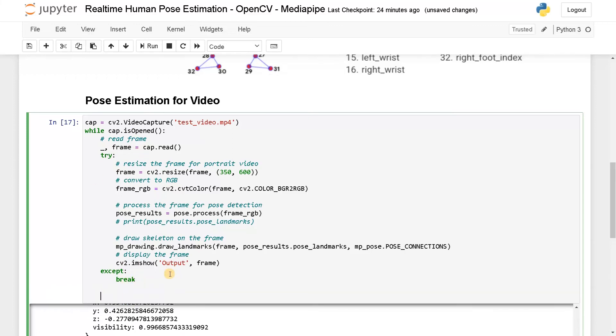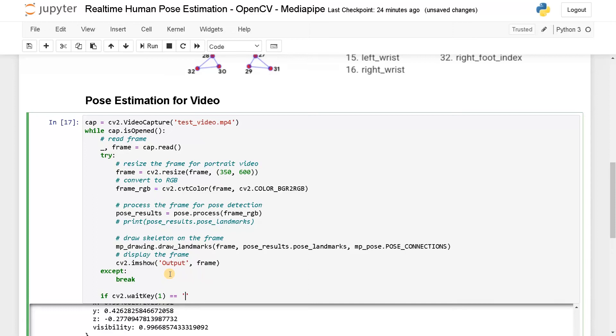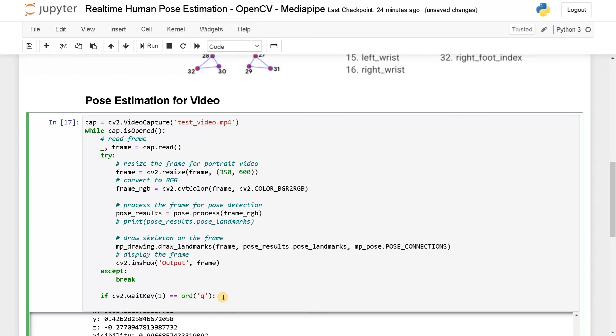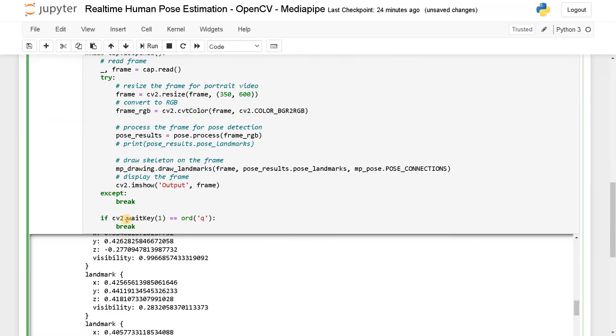And apart from that, if CV2 dot wait key of one equals ord of Q, if we press Q it will also break. If you press Q in the keyboard, it will break the loop. We will avoid a continuous running and some kind of an infinite loop if you are going for real time.